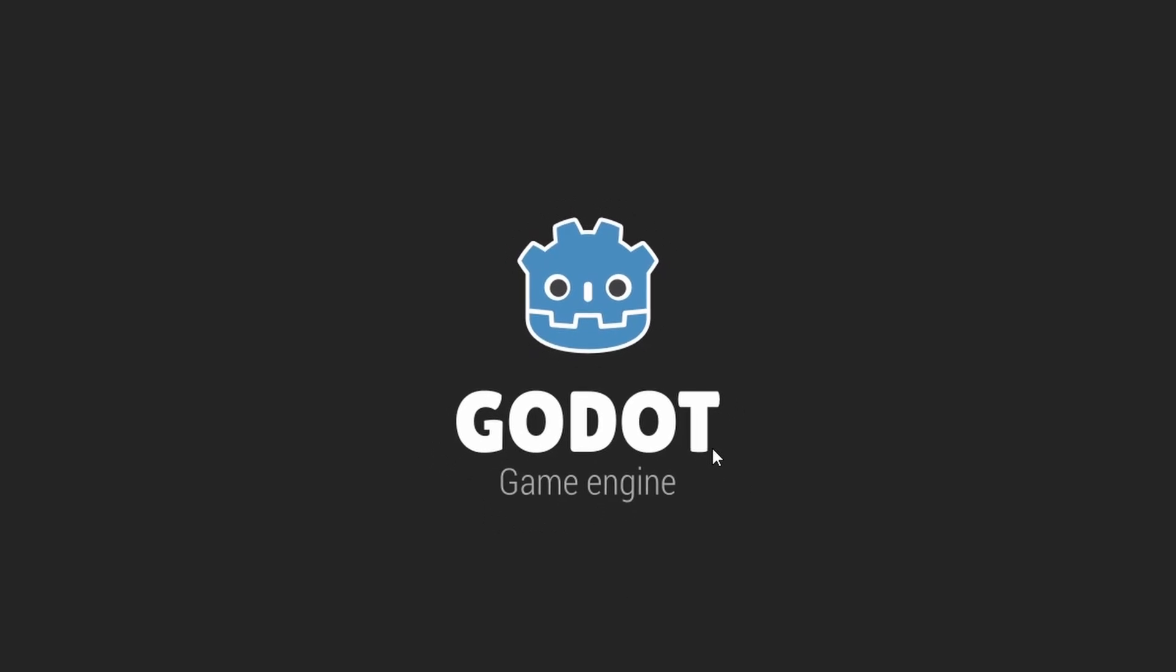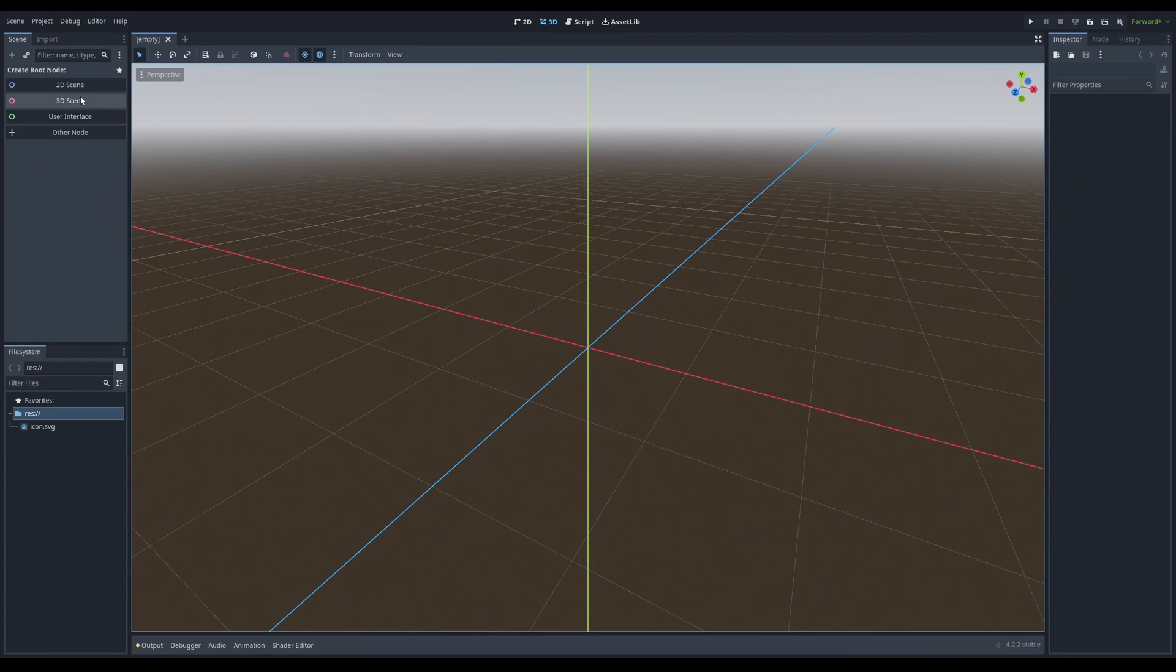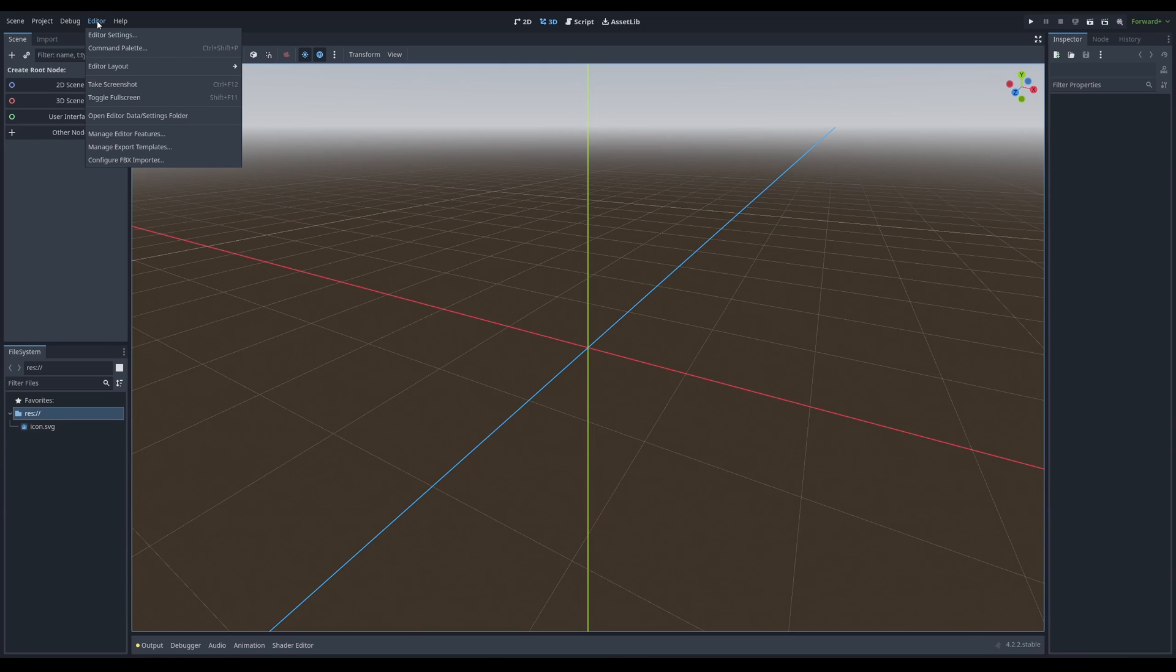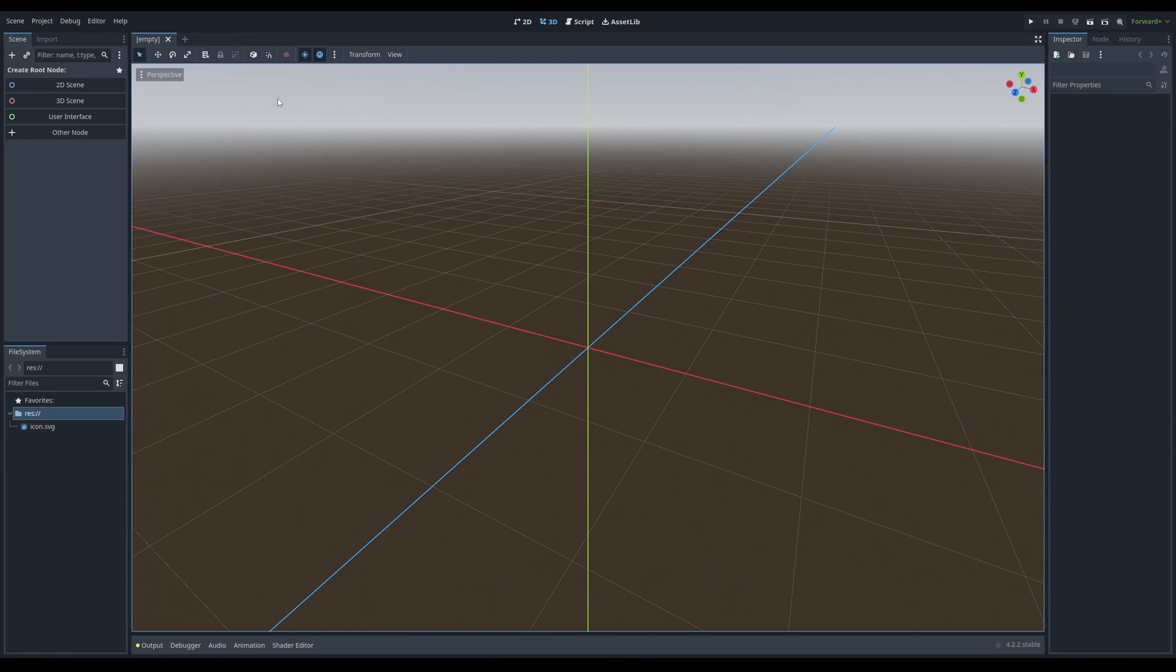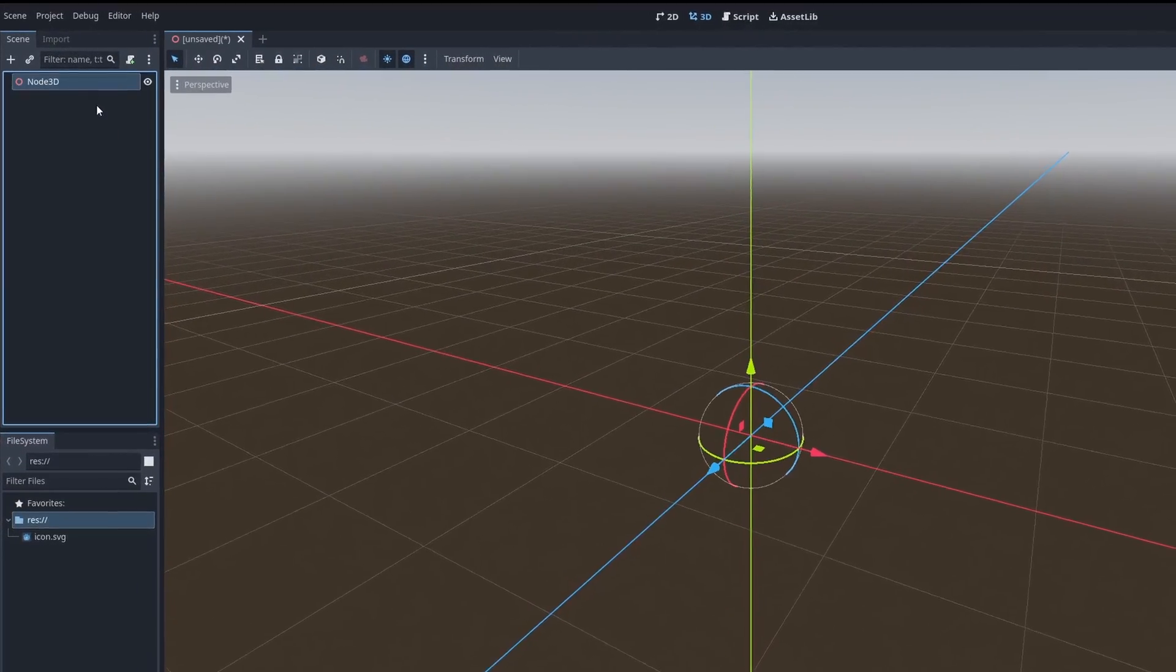I'm going to be doing a really basic scene that will help you get familiar with the 3D world. Over here we have our default layout, so edit layout and default. You can see over here we have the 3D scene.